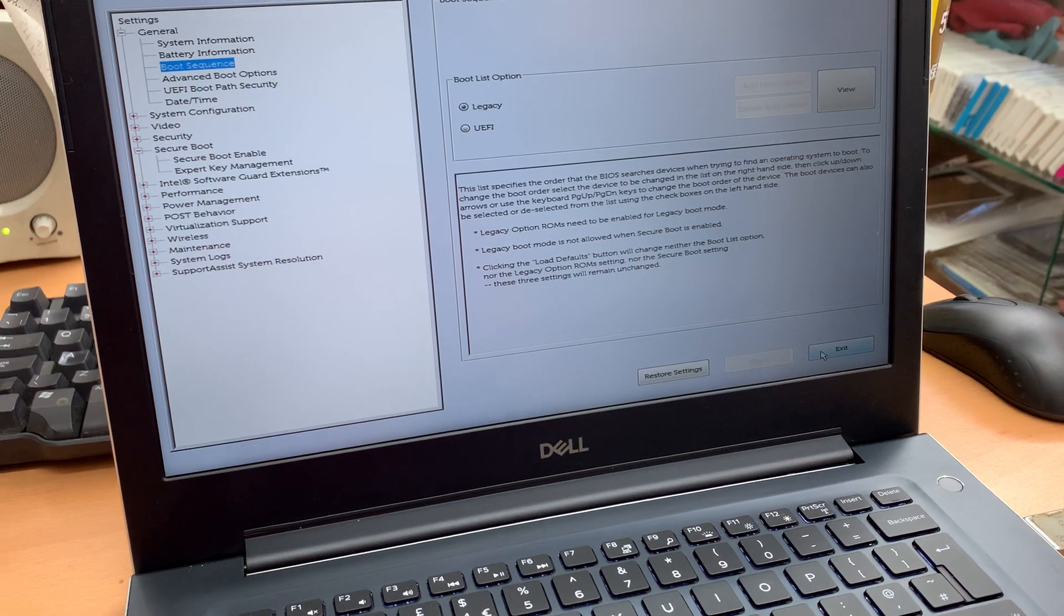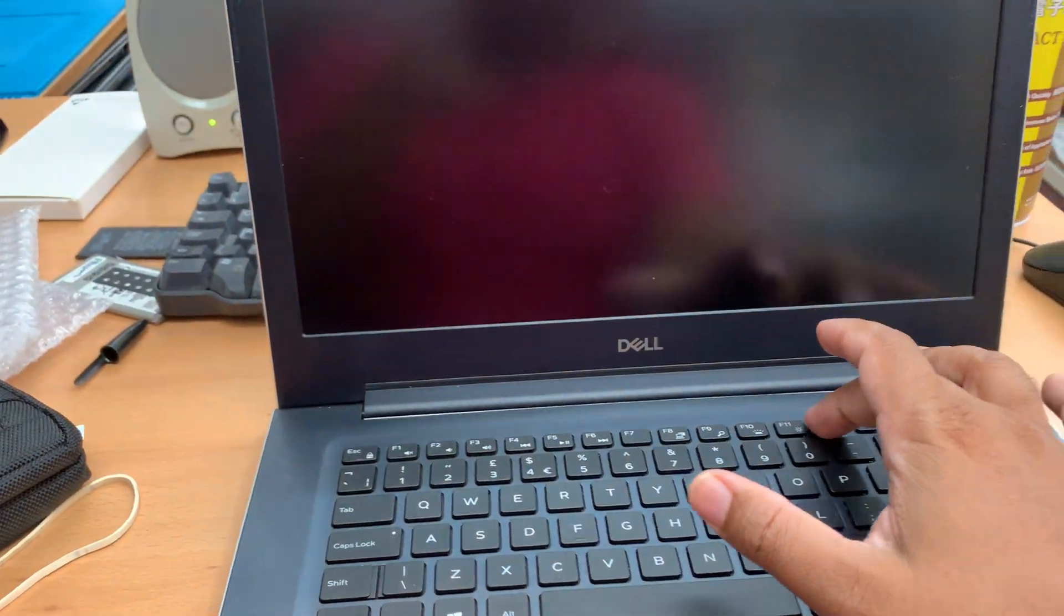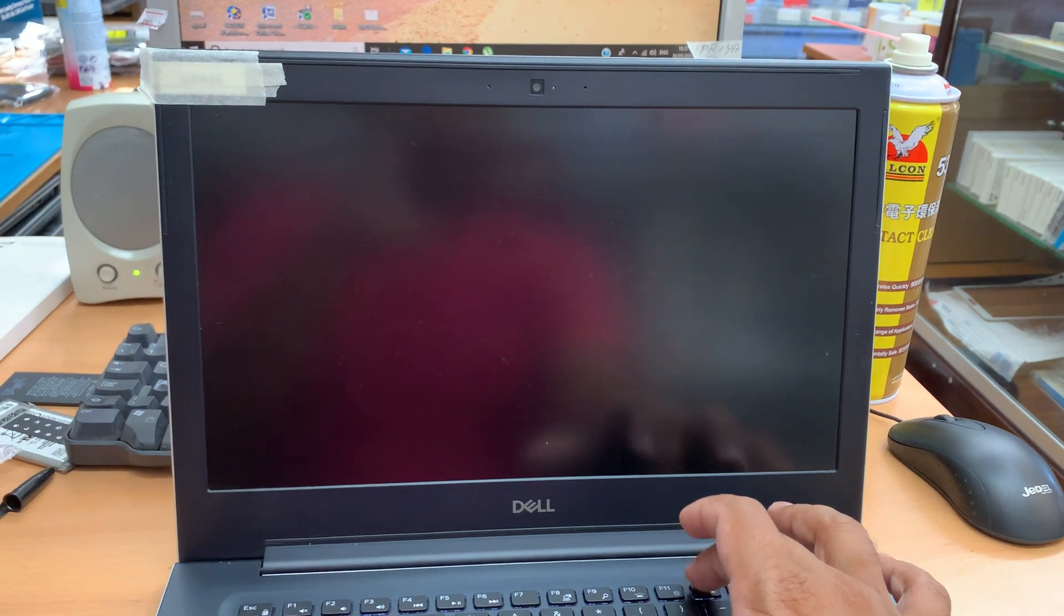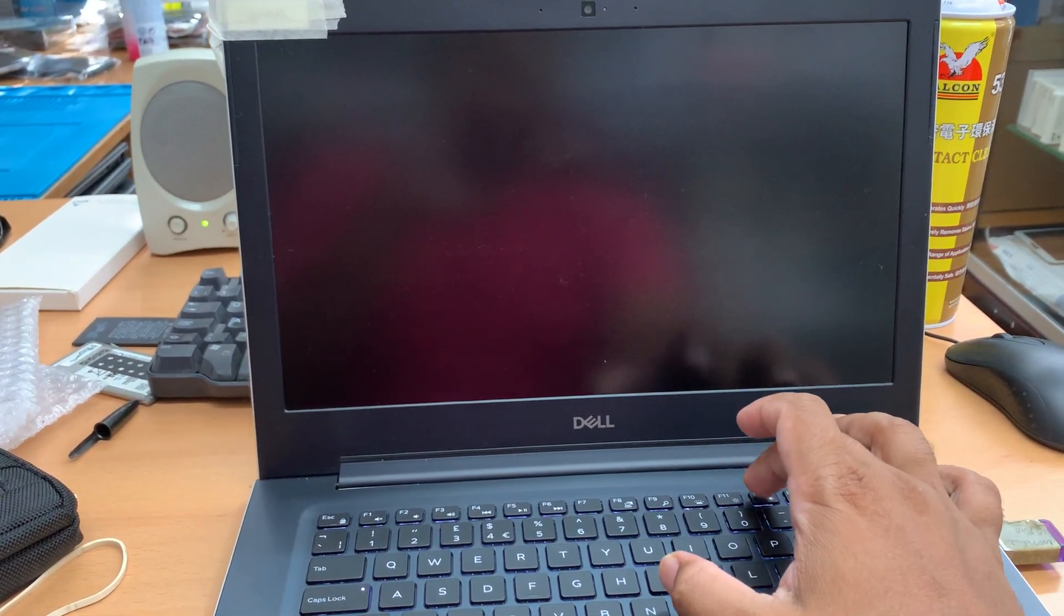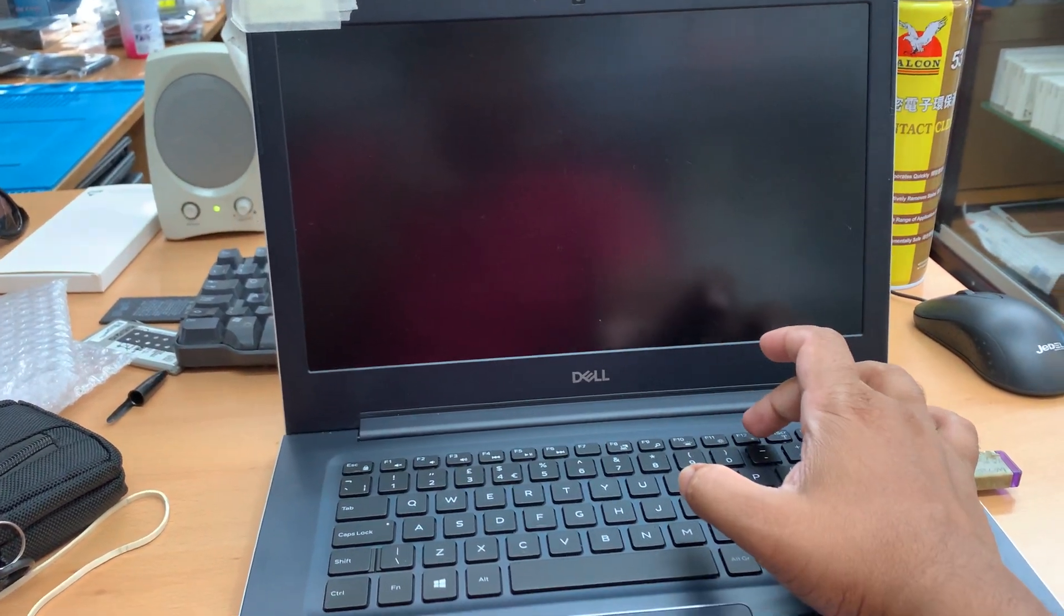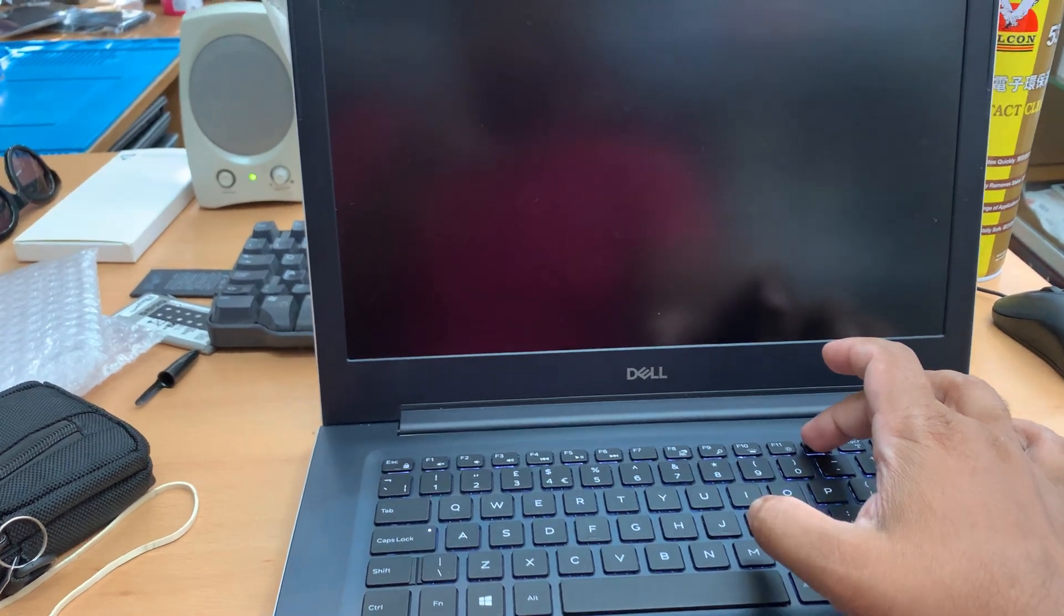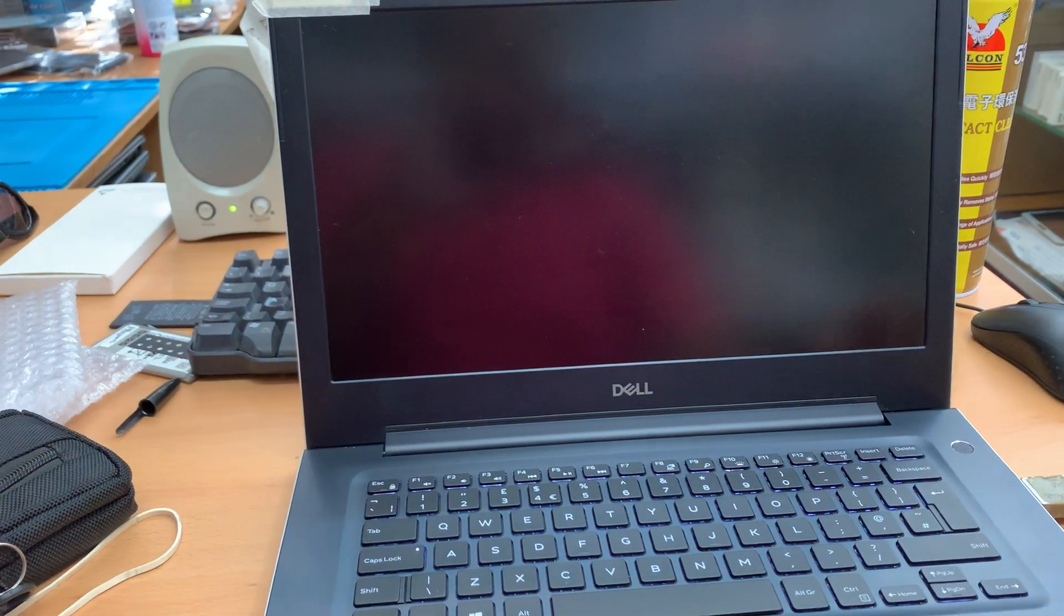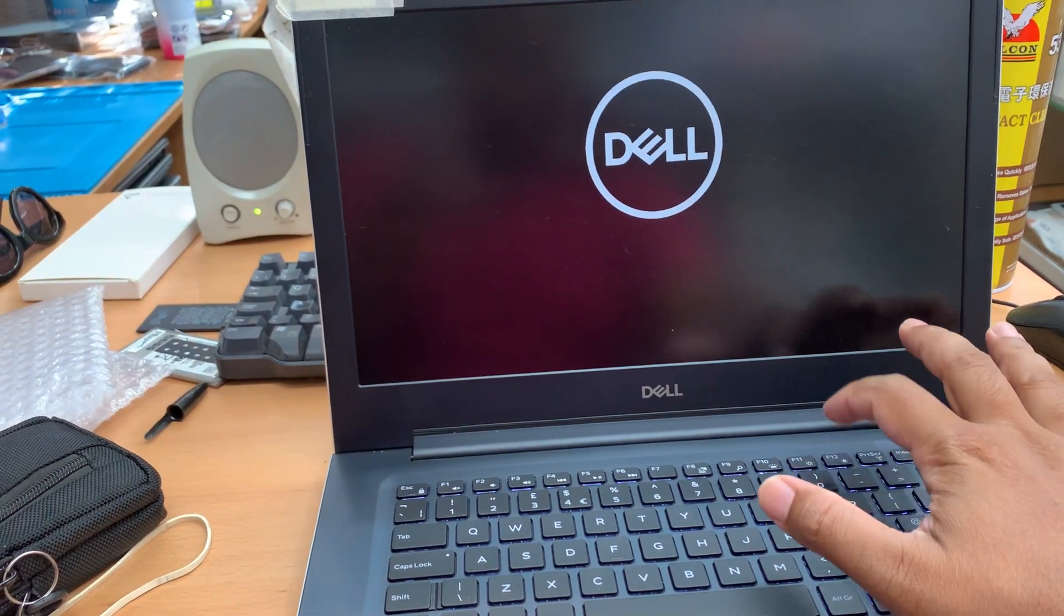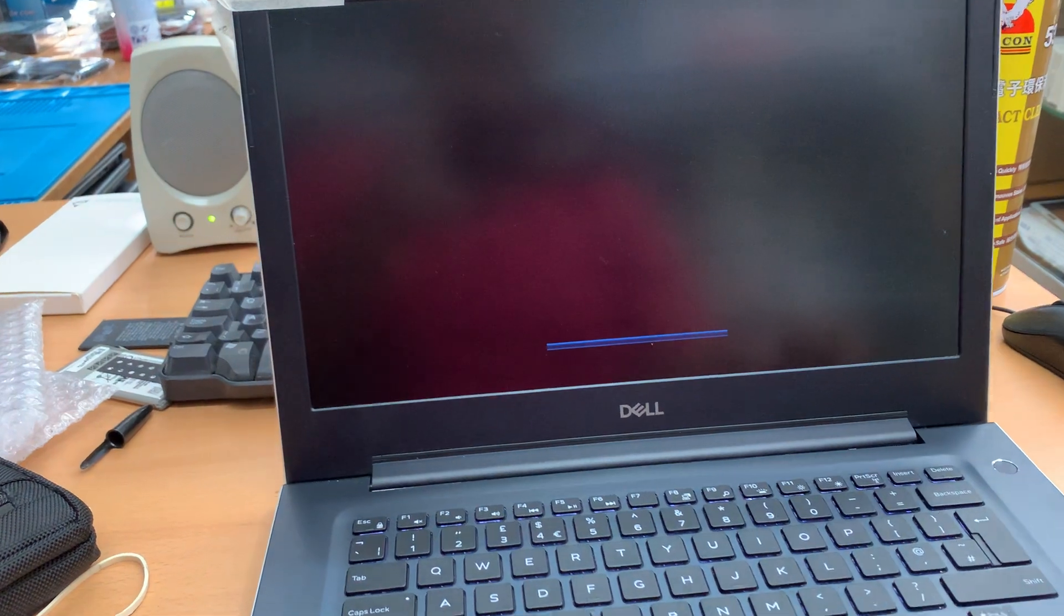Now we're going to save it and exit. We're going to press F12 in case there is any straightforward boot option. It's starting up. Press F2.